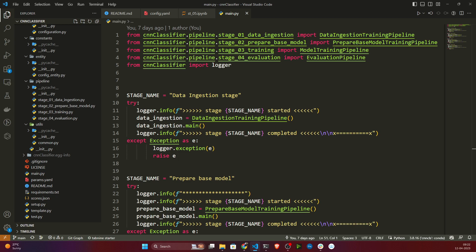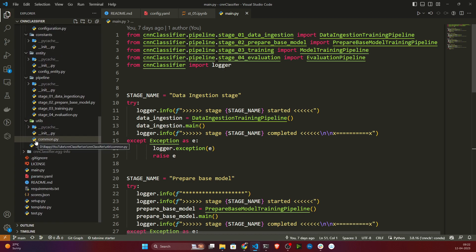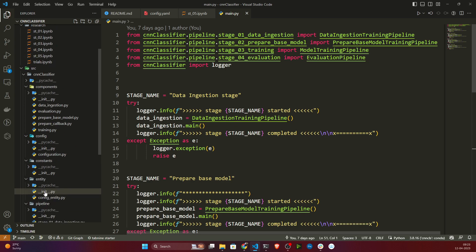For this, first of all I will create one file here called app.py, because this is going to be my endpoint. I will just be running app.py and my application will start. There I will be keeping two routes - one is our training route and one is our prediction route. I'm going to use Flask for this project to create the API part, and I'll use some HTML code to create the front end part.